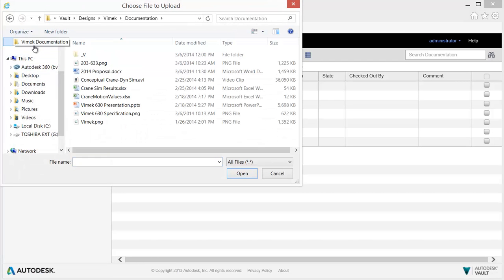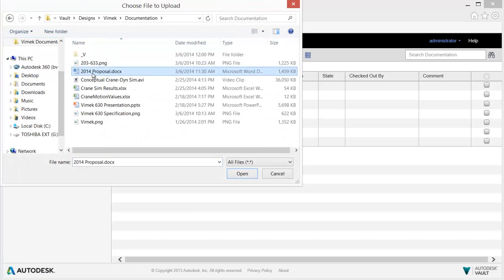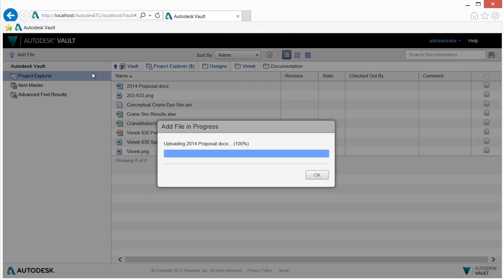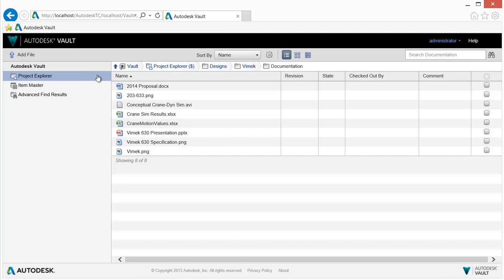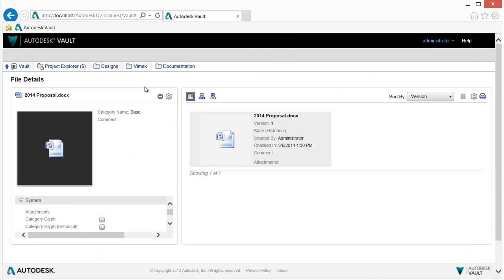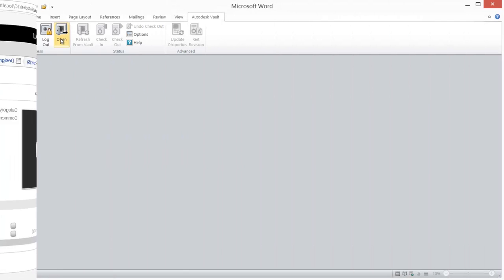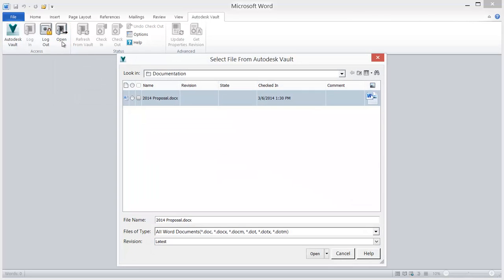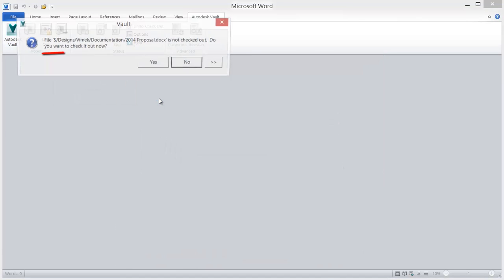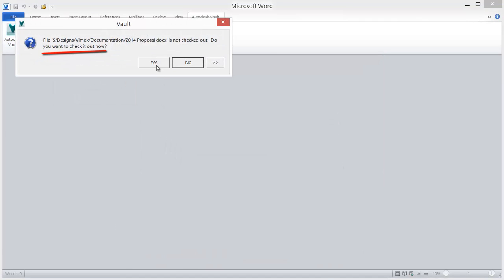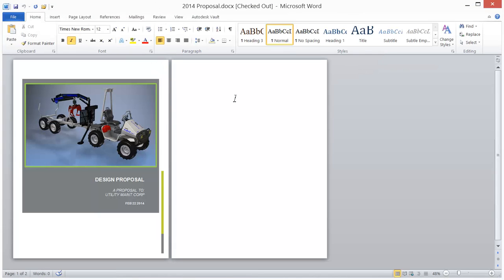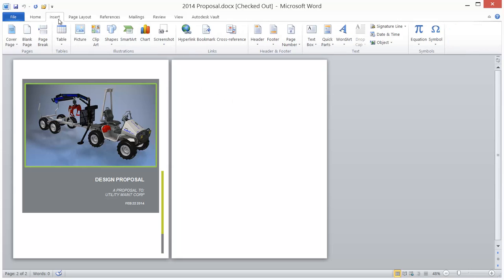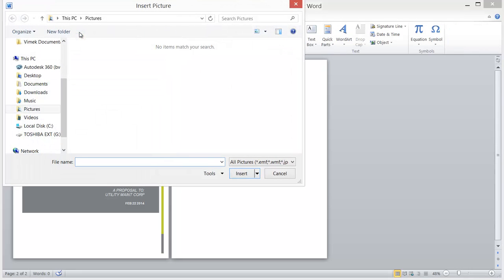In addition, Autodesk Vault Office integrates directly with Microsoft Outlook, Word, PowerPoint, and Excel. Each integration adds a Vault tab and menu items to the ribbon, enabling change management from directly within the application.